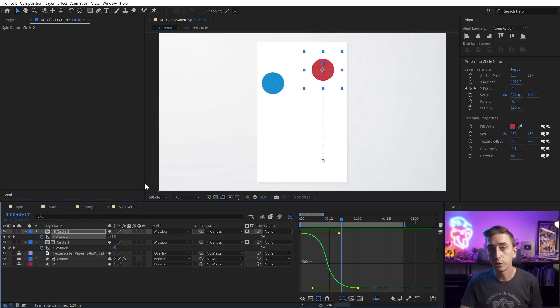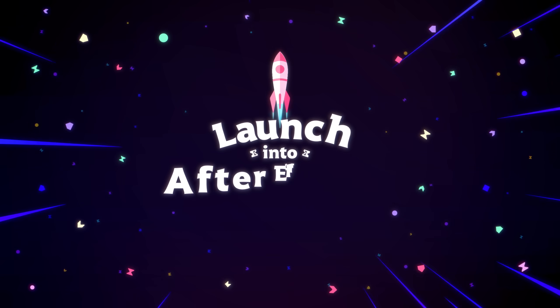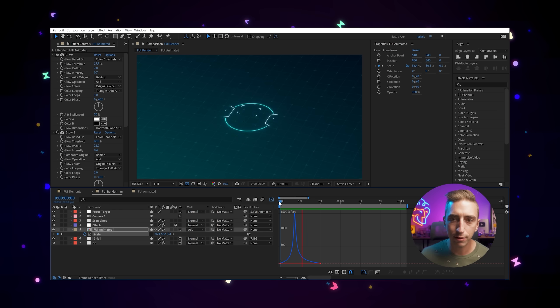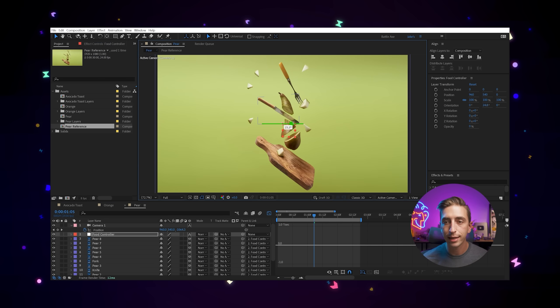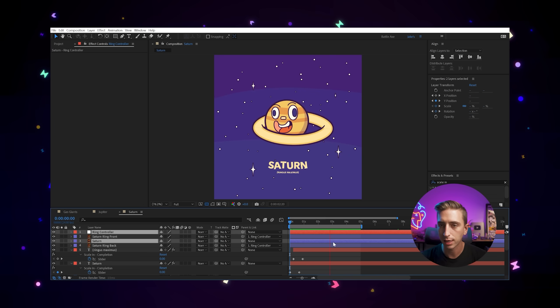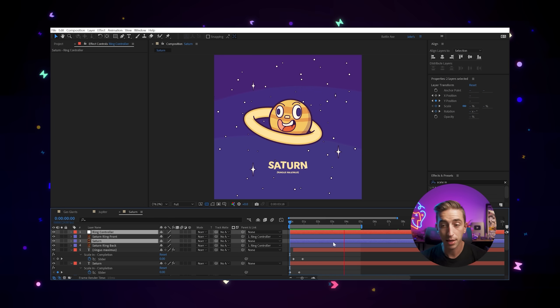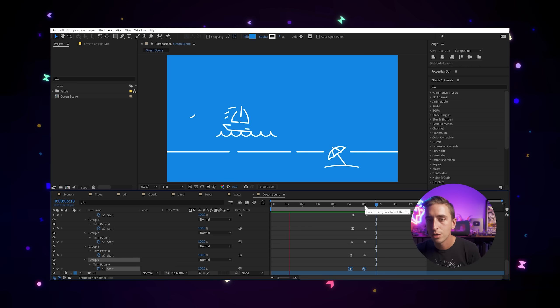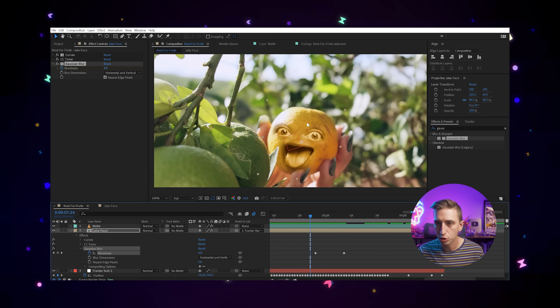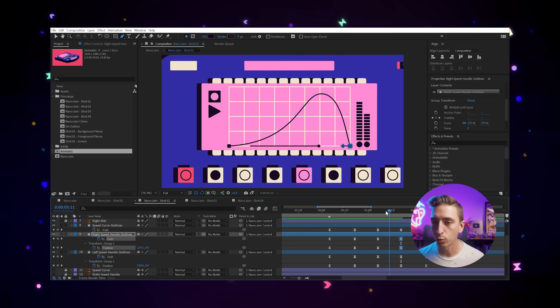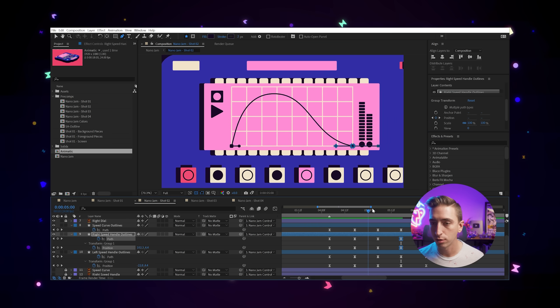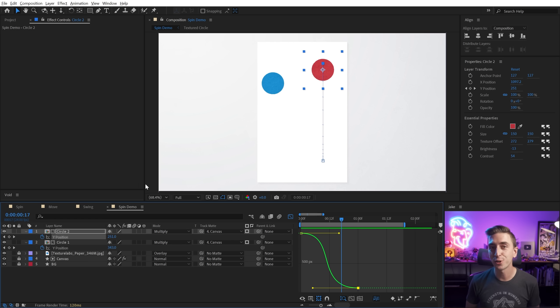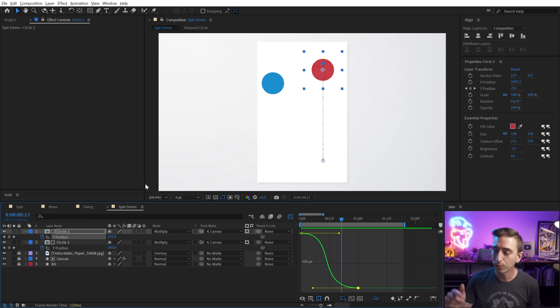But before we do, if you truly want to become an After Effects genius, then come join Launch into After Effects. It's the most comprehensive self-paced intro to After Effects ever created with over 20 hours of training from more than a decade's worth of teaching experience. By the end of the course, you'll have 10 unique motion design projects to show off and a wealth of knowledge to boost your motion design career. Head to jakeinmotion.com to learn more and sign up now.